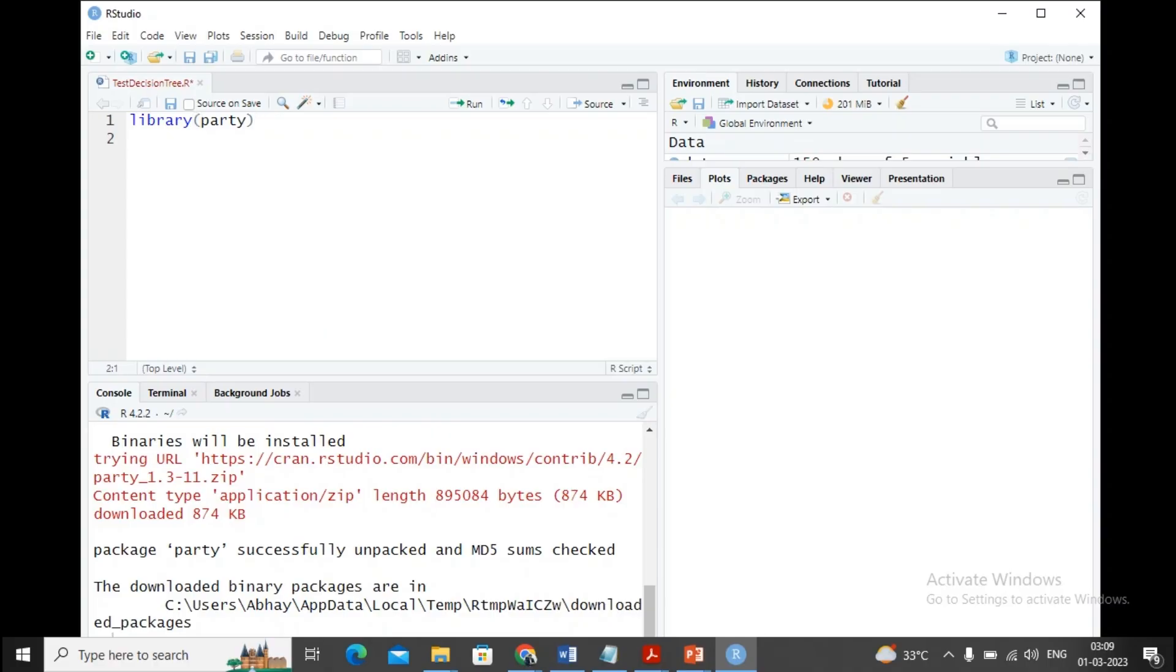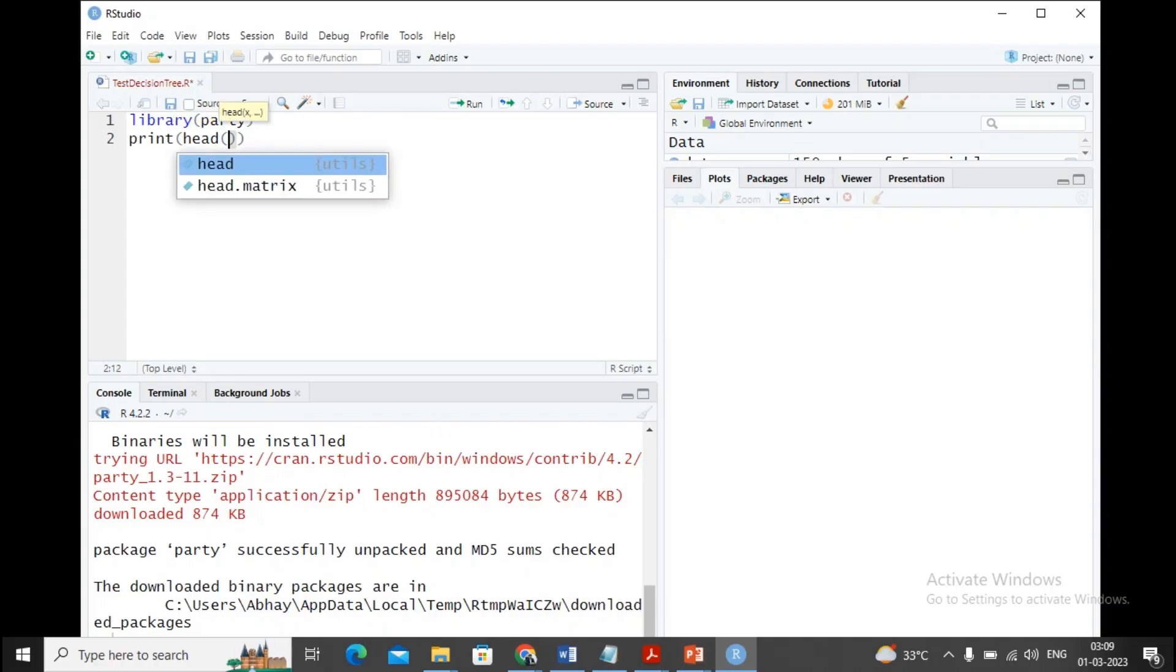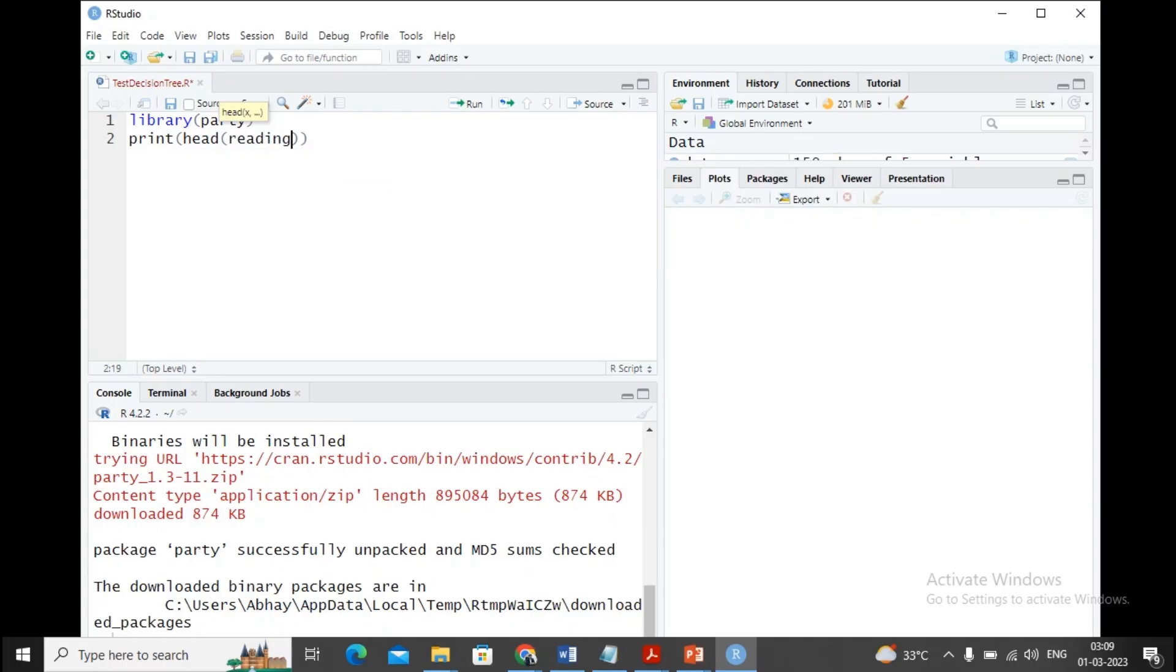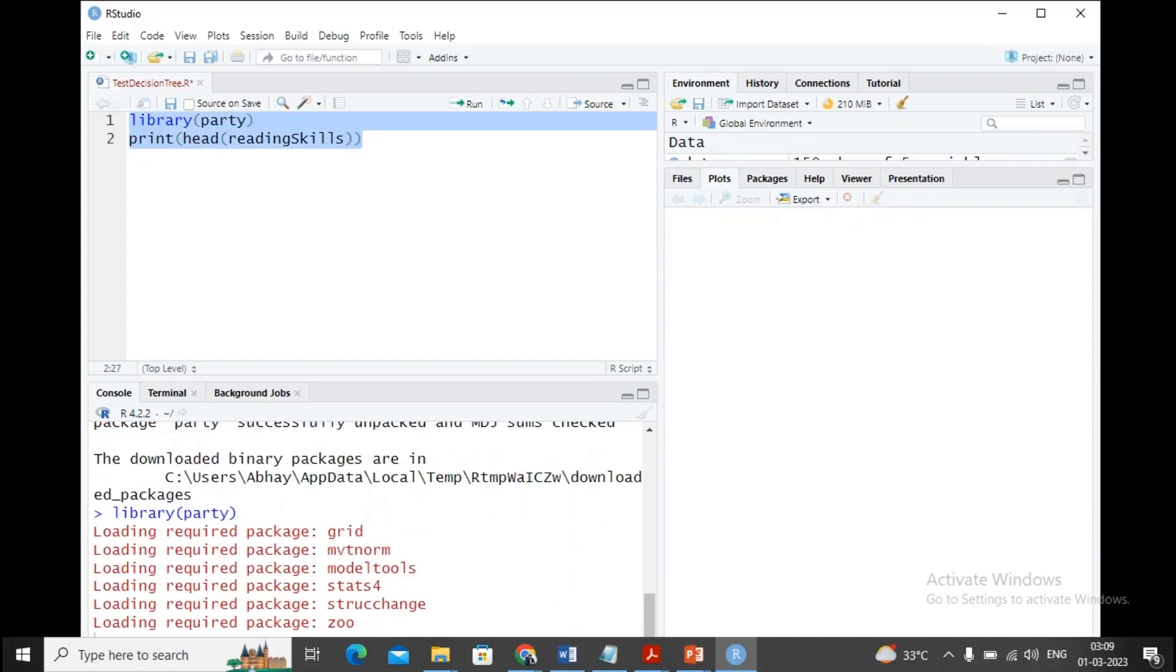Now let's move ahead and write this program. First I'll import the library party by using library(party). I'd like to use a dataset, so I'm implementing the reading skills dataset. Reading skills is a default dataset provided by R. Let's see what kind of columns are present. I'm using print and head to see a few records, providing my dataset name as reading skills. Let me select this and execute it.